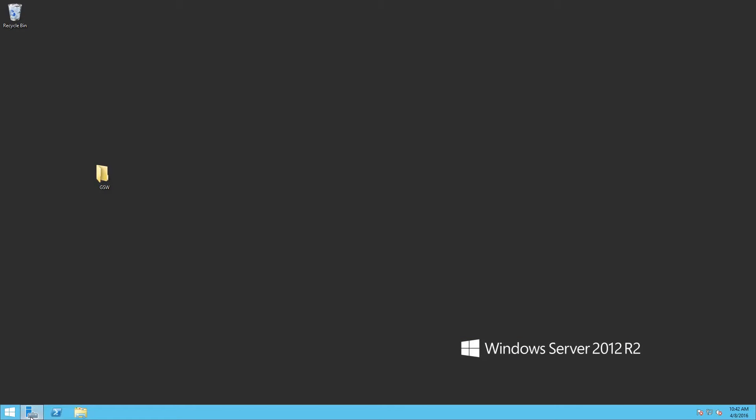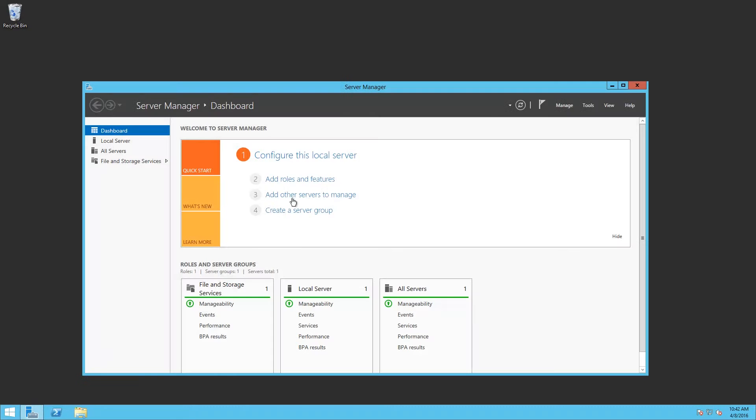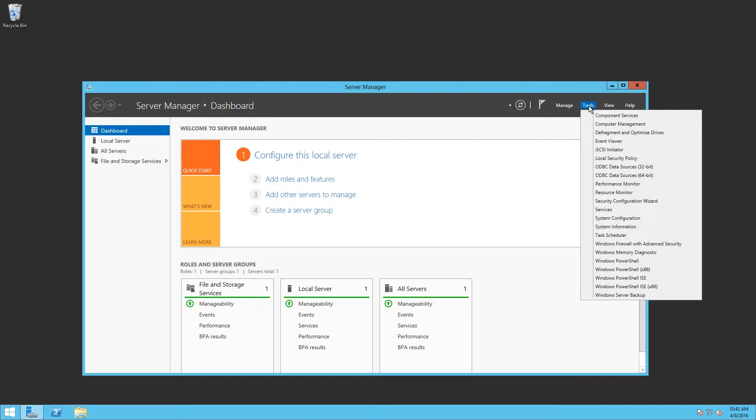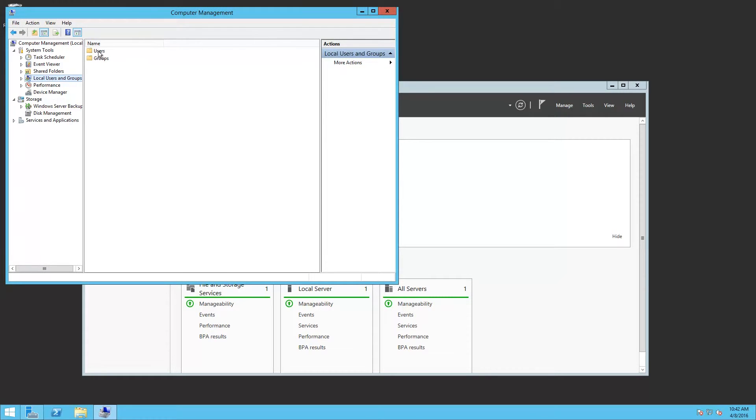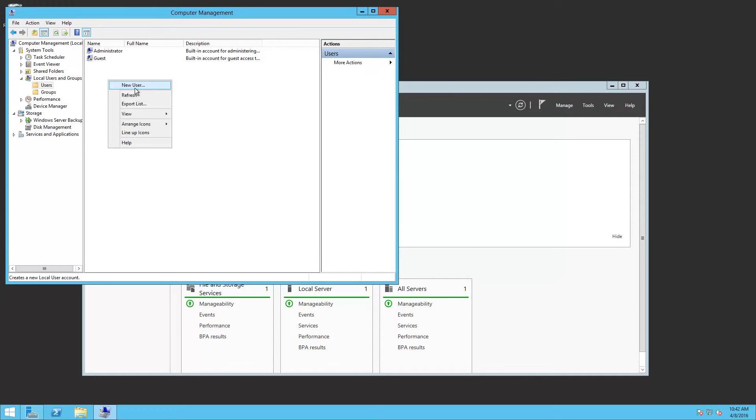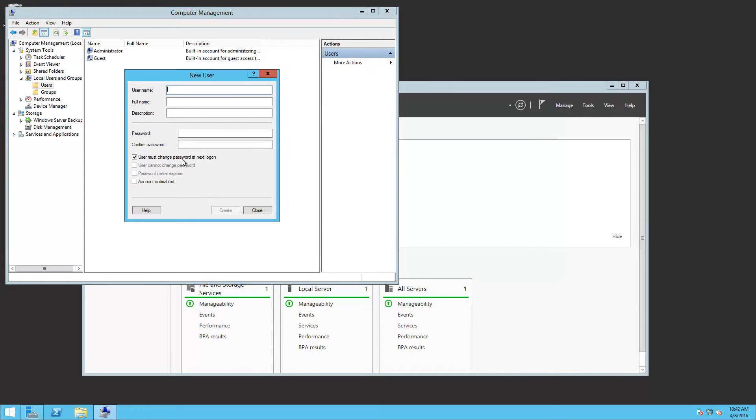I'm going to open up Server Manager, Tools, Computer Management, System Tools, Local Users and Groups, Expand Users, right click and call it RF User.